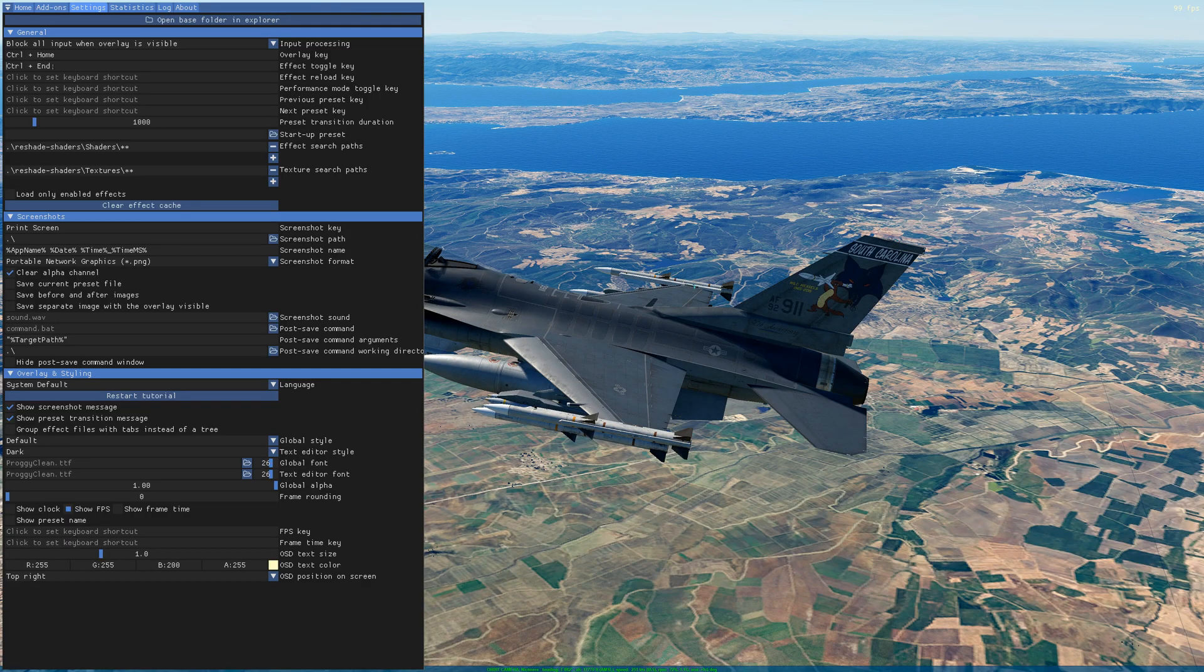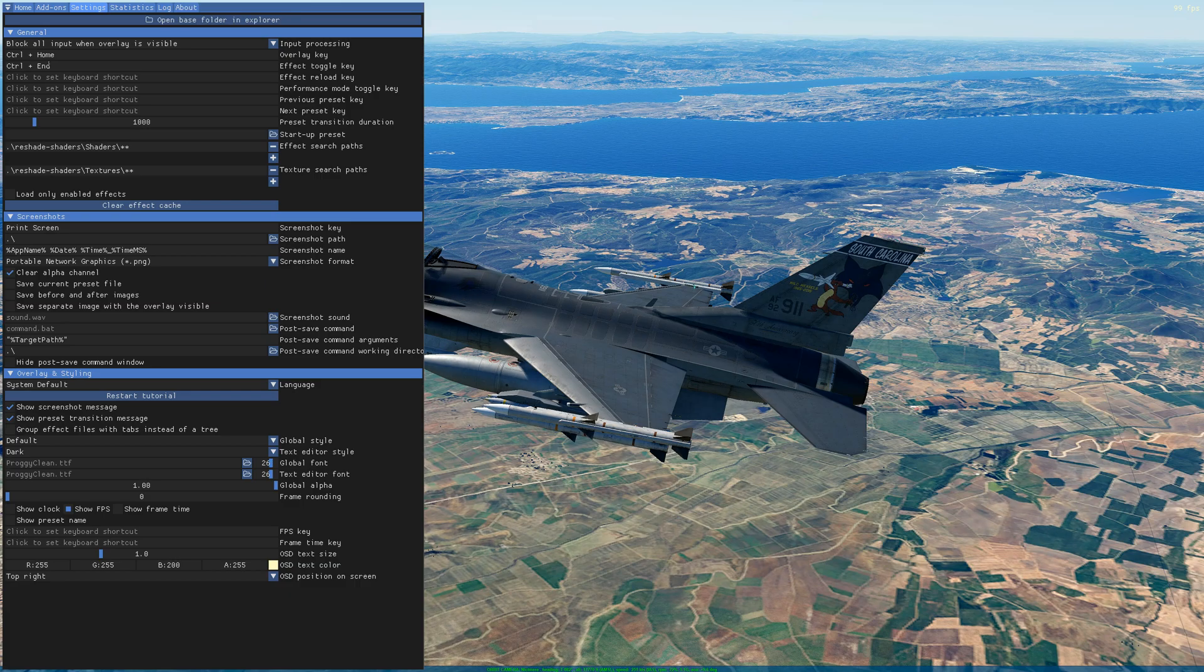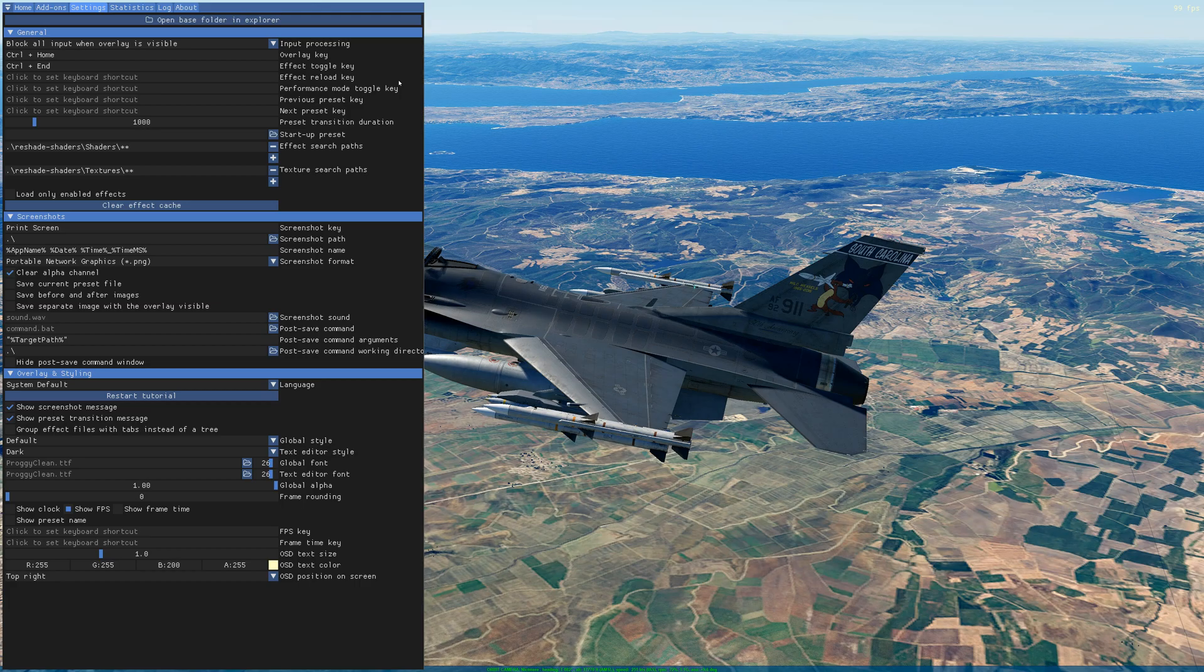Control+H, so it's home to open and to dismiss the presets so you can click out of the ReShade effects.